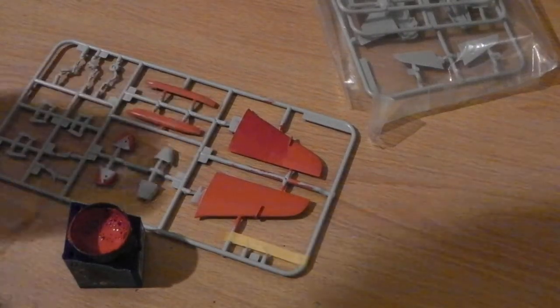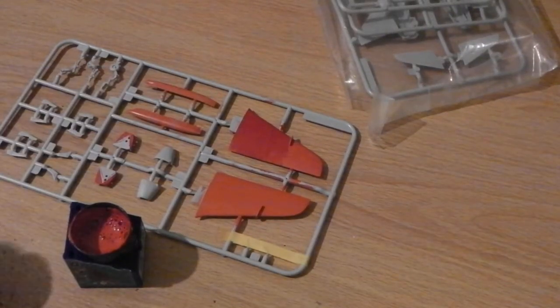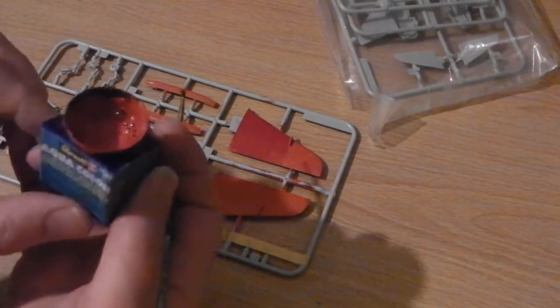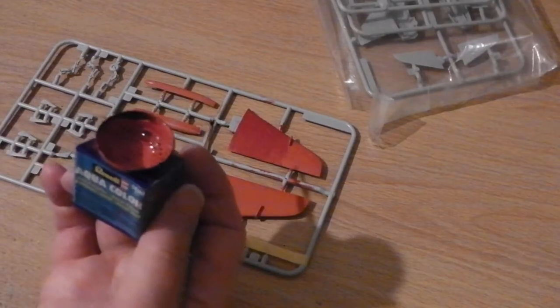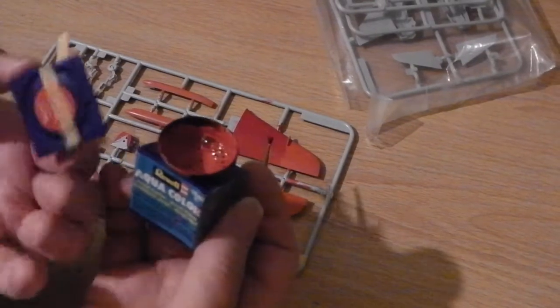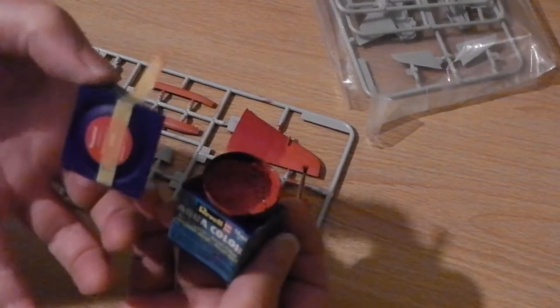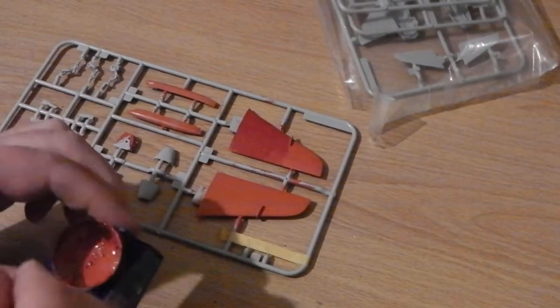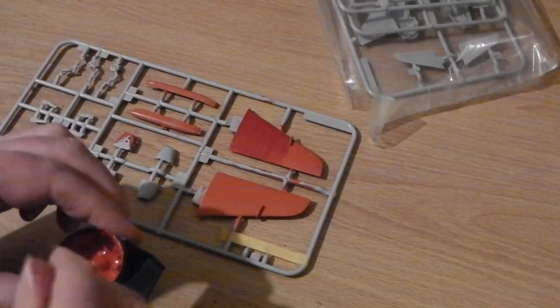Quest for Red Part 3. This is aqua color by Revell Fiery Red. Let's have a quick look how that comes out.